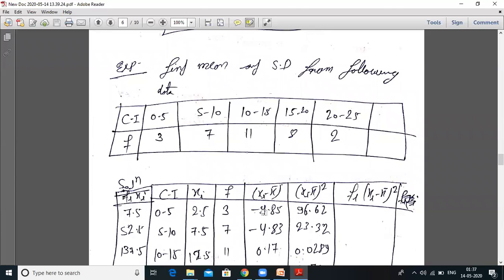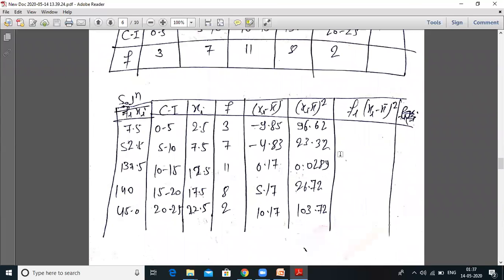Now, find mean and standard deviation from the following data. The data has class intervals and frequencies: 0–5 with frequency 3, 5–10 with frequency 7, 10–15 with frequency 11, 15–20 with frequency 8, 20–25 with frequency 2. First, calculate the midpoint of each class interval: upper limit plus lower limit divided by 2.